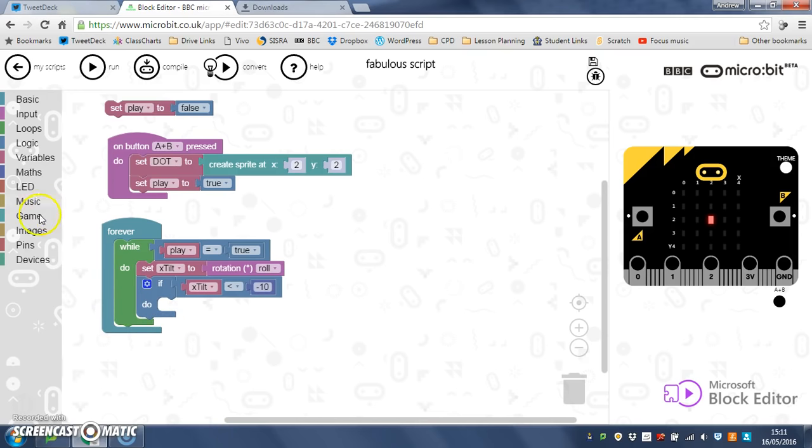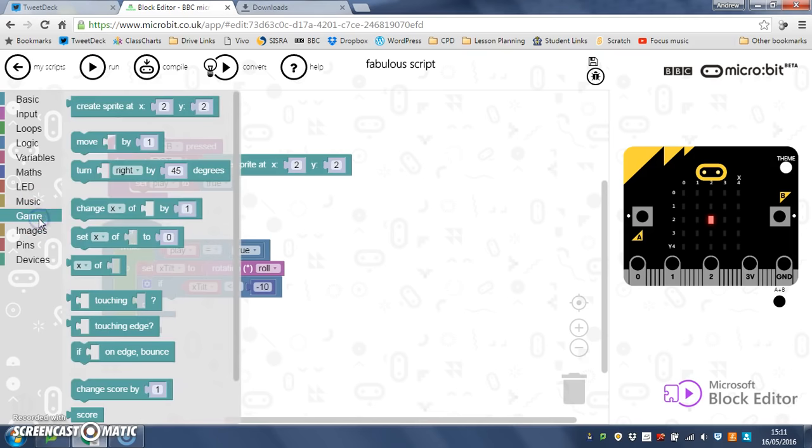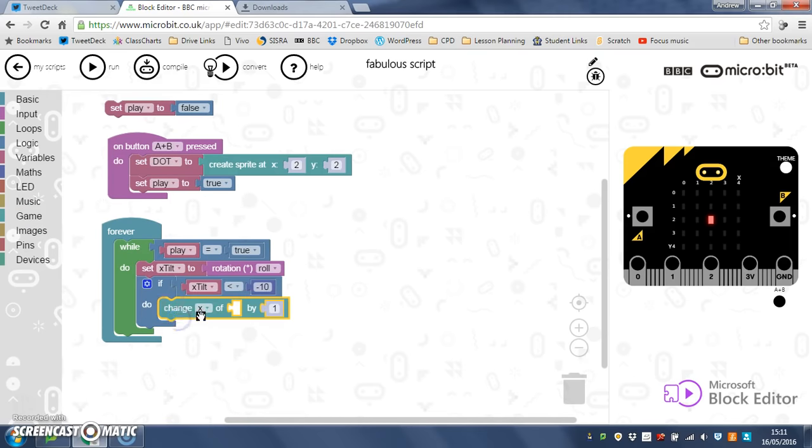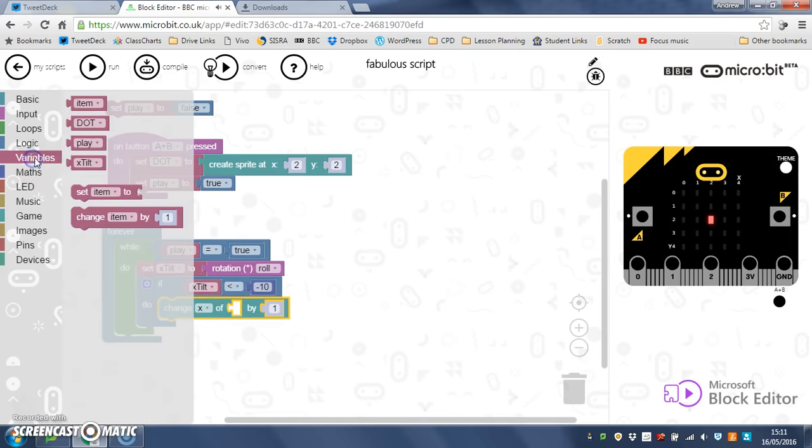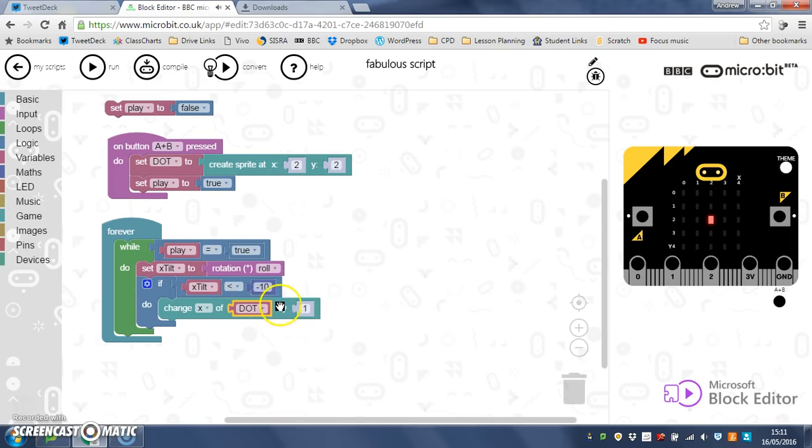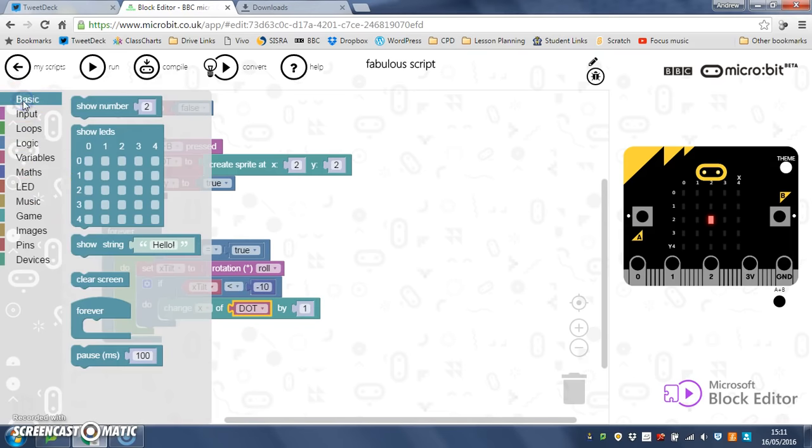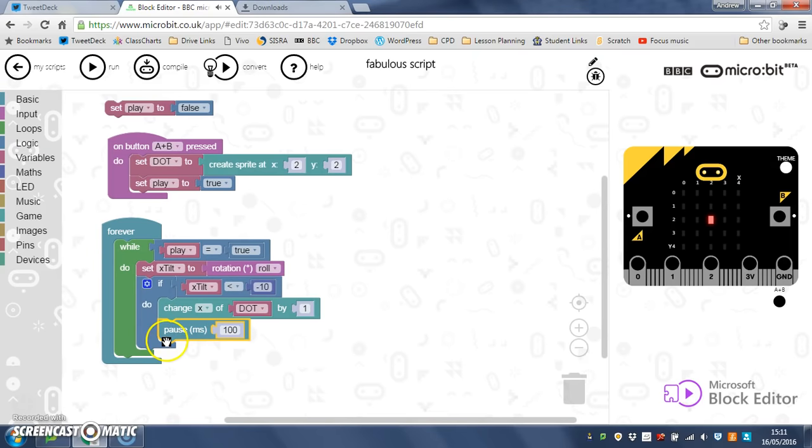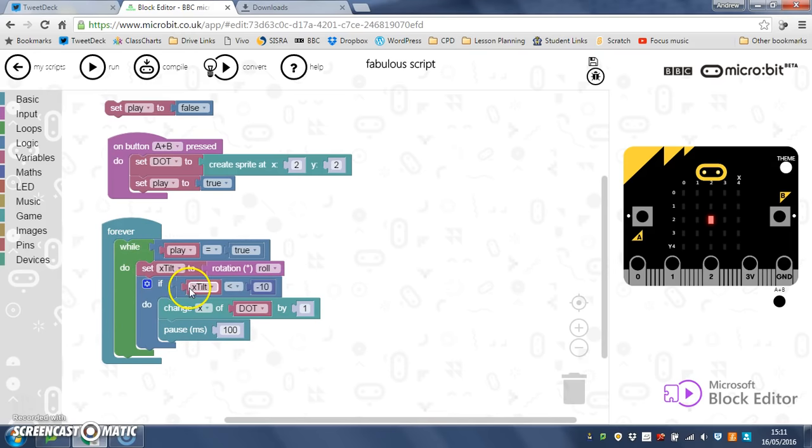If x tilt is less than minus 10, I'm going to go to game, and I can use change x. So I'm going to change the x of my dot by 1. And the last little thing I'm going to do there is I'm going to put a pause in, just so that it doesn't do it all at once, it pauses between each one. Now we'll test this out, and this is just for tilting it left.